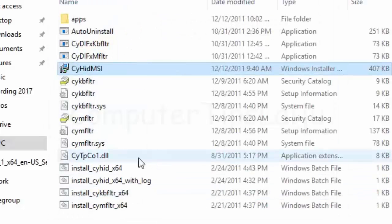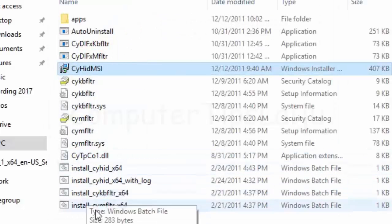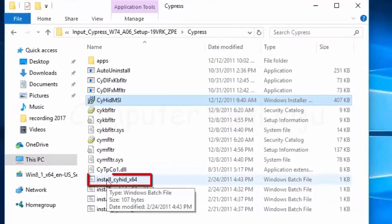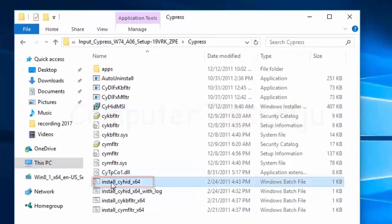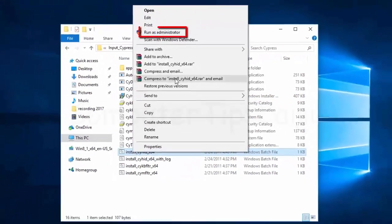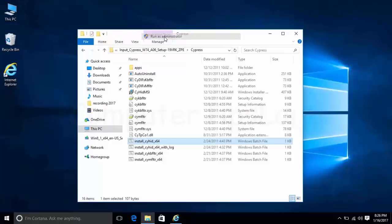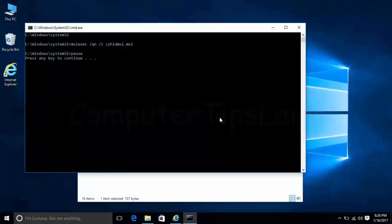Now we have to install these three files. First, install CYHID64. Run as administrator and press any key to continue.